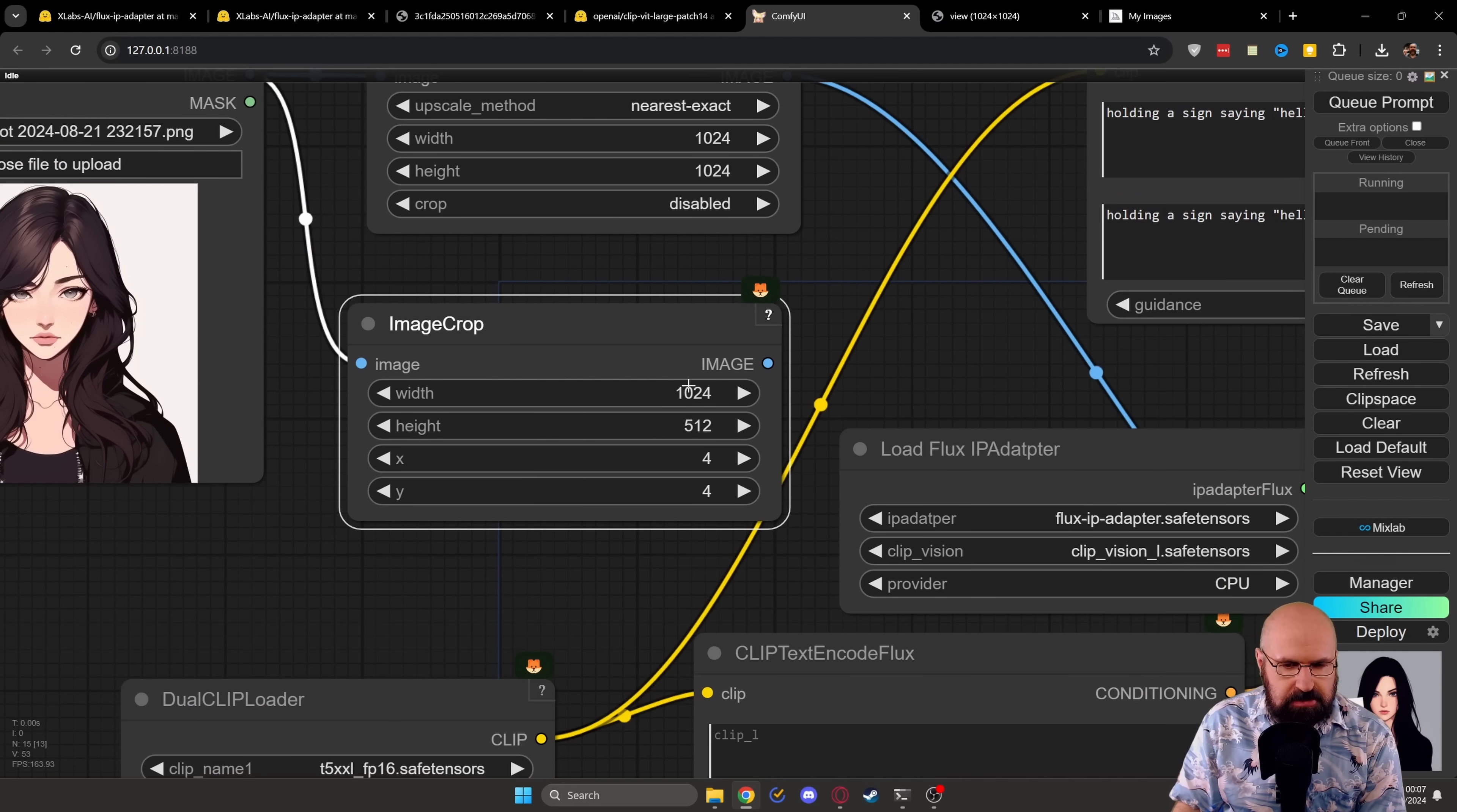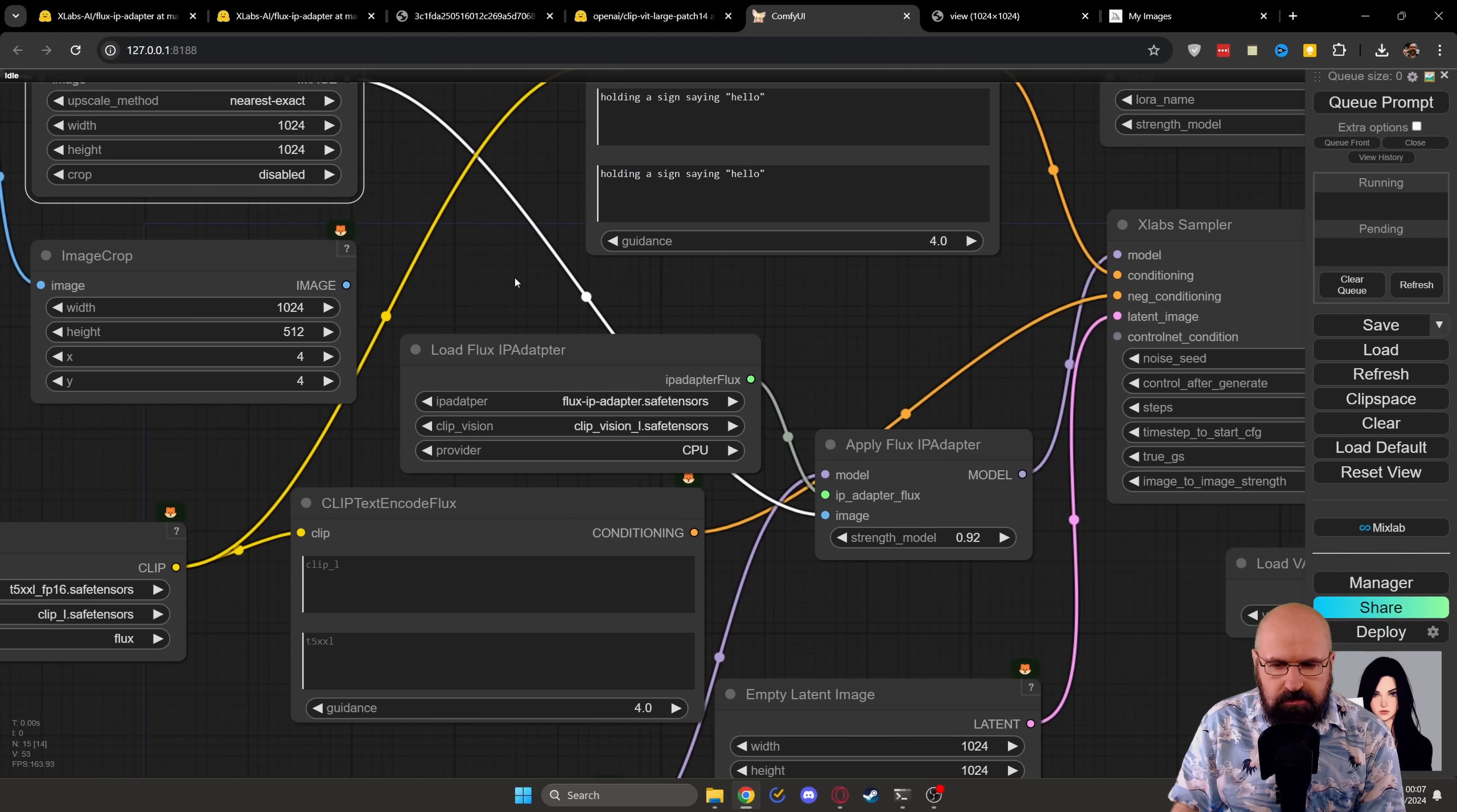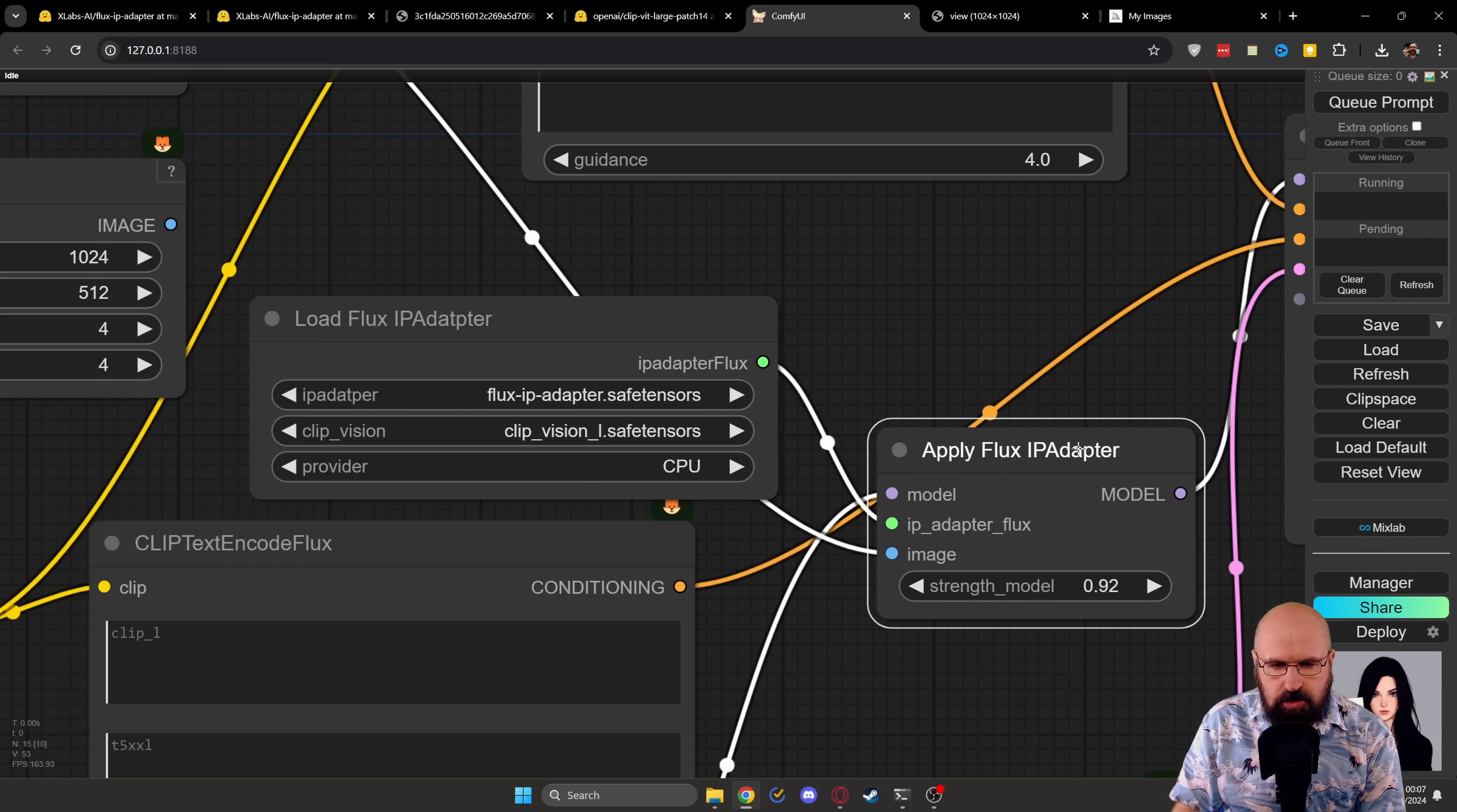You can change the size here, this would crop it out of that image. So in this case, as you can see, I have this one connected. Now this goes over here into our node for apply Flux IP adapter.